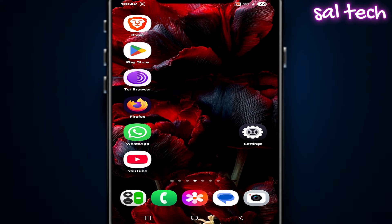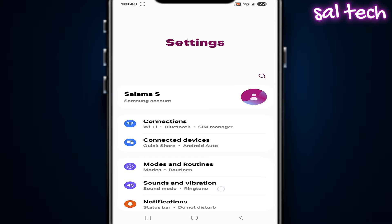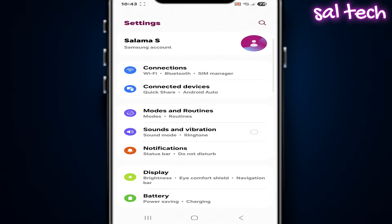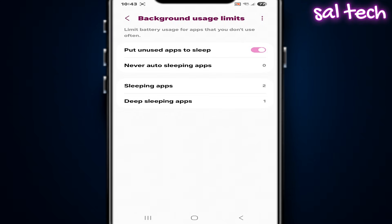First, the main setting that translates behavior, the core. From settings, battery, background usage limits, adaptive battery. Names vary depending on the phone and Android version.